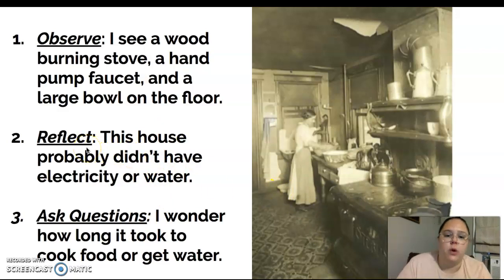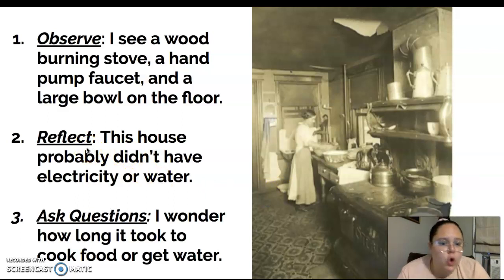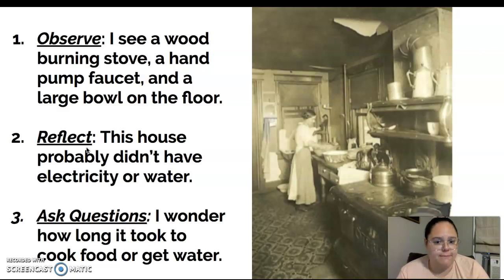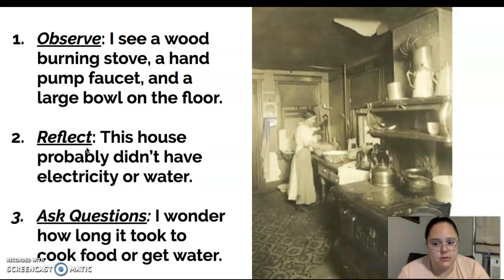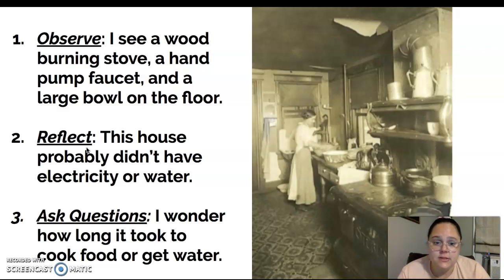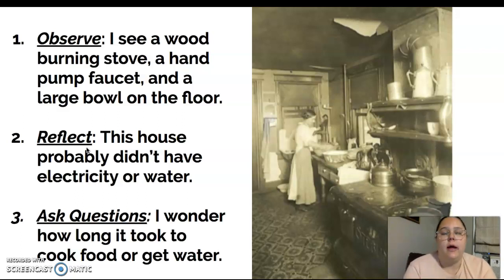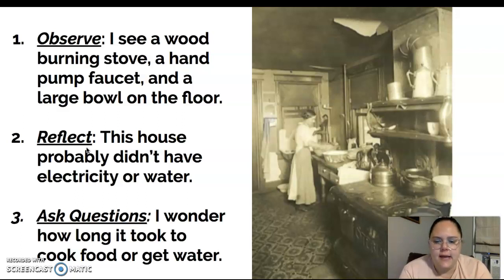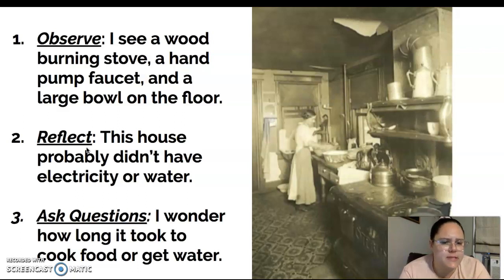Now I'm going to reflect — what can I learn from this? Since there's a wood stove, a pump faucet, and a bowl on the floor, I'm assuming they do not have electricity and they don't have running water at this house. I got that from our background information about immigrants and from what I'm seeing in this picture. Now ask some questions — what do I wonder? I wonder how long it took to cook food with that stove, or how long it took them to get water, or where did they get water from?